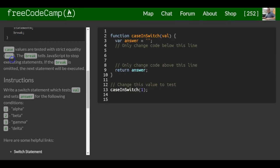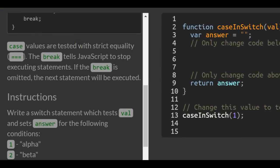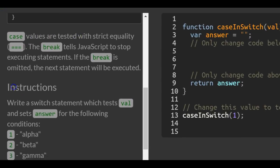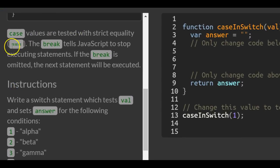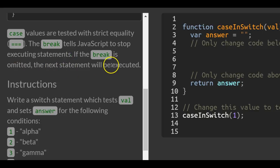Case values are tested with strict equality - triple equal sign. The break tells JavaScript to stop executing statements. If the break is omitted, the next statement will be executed.